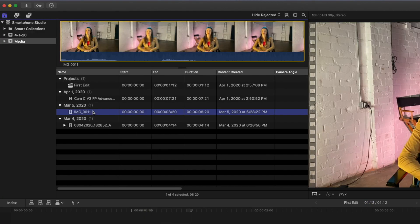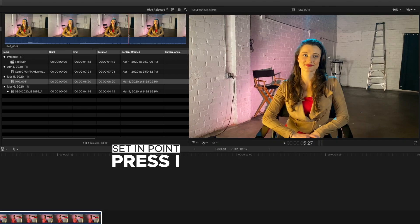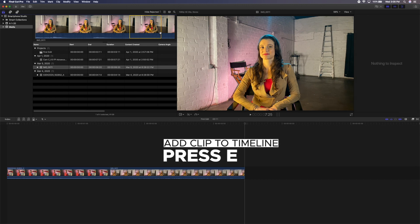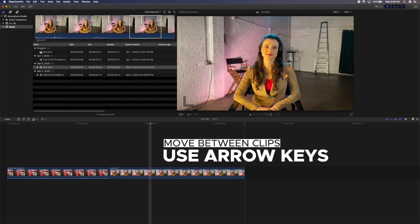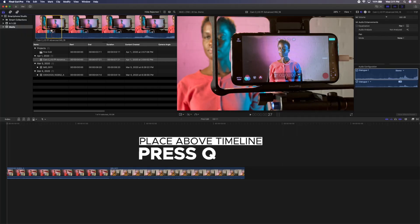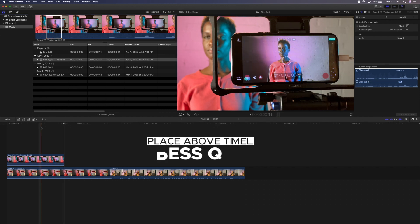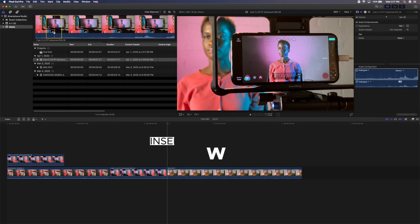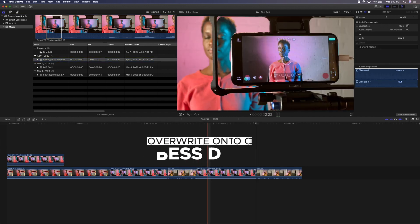Now go to another clip in the browser and hover to a place where you might like the clip to begin. This time we're going to use keyboard shortcuts. Press I on the keyboard to set an in point. Next, hover to where you'd like the clip to stop and press O to set an out point. You can now drag that selection into the timeline as before, or press the E key to have the clip go to the end of the timeline. Then go into your timeline and hit the up arrow to move between the two clips. There are a number of other keys you can press to make editing really fast: press Q to place the clip above the timeline — that clip will show during playback rather than the clip underneath. Press W to insert the clip between clips. Press D to overwrite over a clip. Press E again and the clip is added to the end of the timeline.